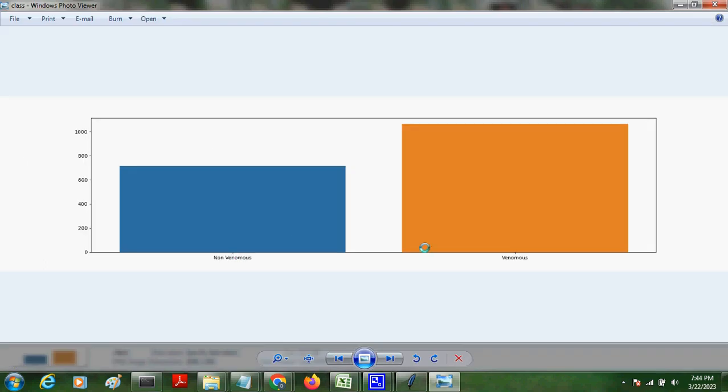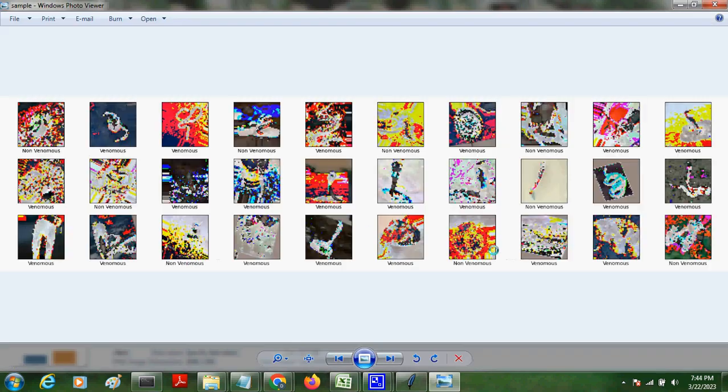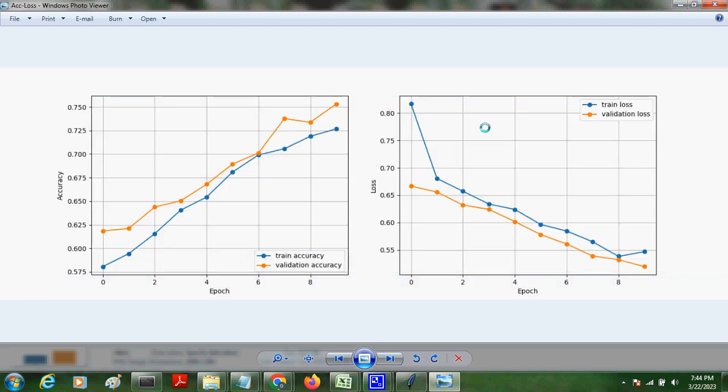How much non-venomous and venomous, and this is the visualization and one more graph. We will get the accuracy for training and test set with validation loss, train loss, validation accuracy, and training accuracy.